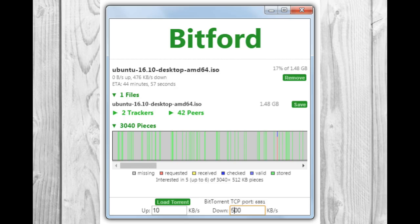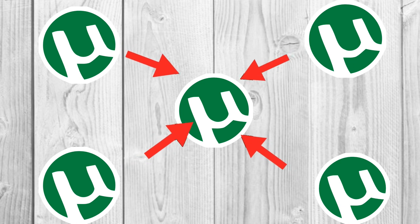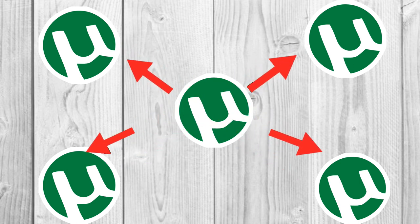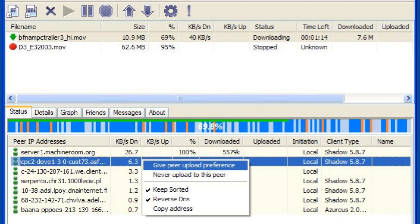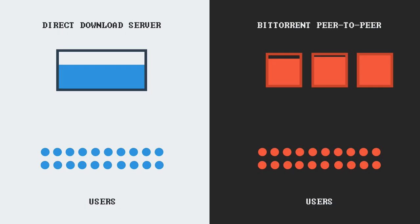Once connected, a BitTorrent client downloads bits of the files in the torrent in small pieces, downloading all the data it can get. Once the client has some data, it can then begin uploading that data to other BitTorrent clients in the swarm. In this way, everyone downloading a torrent is also uploading it. If 10,000 people are downloading the same file, it doesn't put a lot of stress on a central server. Instead, each downloader contributes upload bandwidth to other downloaders, ensuring the torrent stays fast.